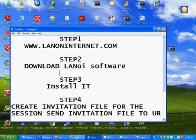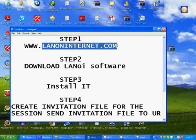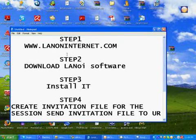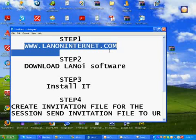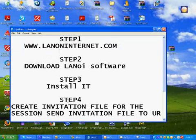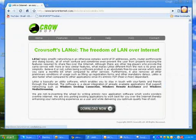Hi, this is Hassan. I'll show you how to download LAN on Internet. Go to www.lanoninternet.com and download LAN on Internet.